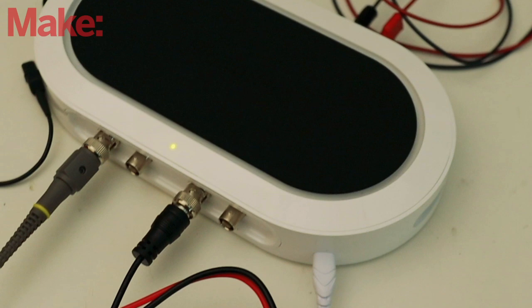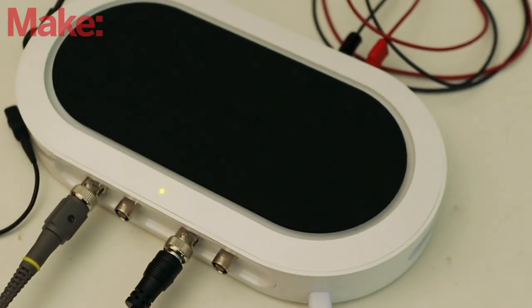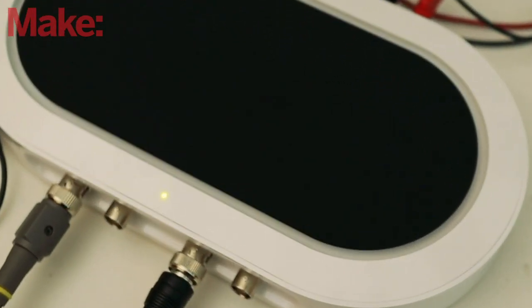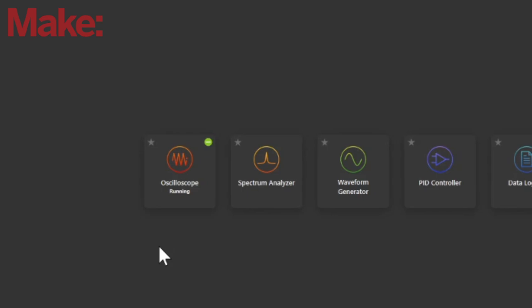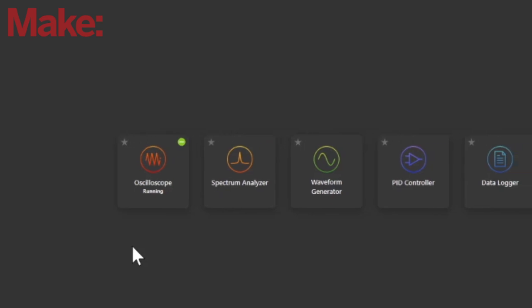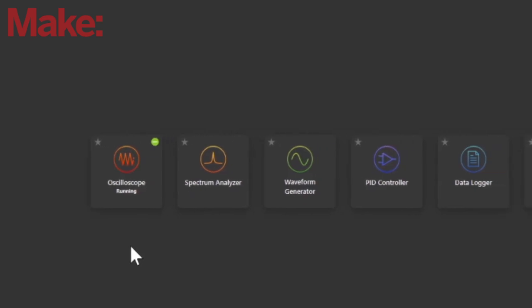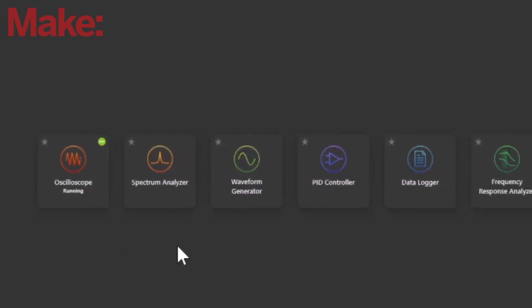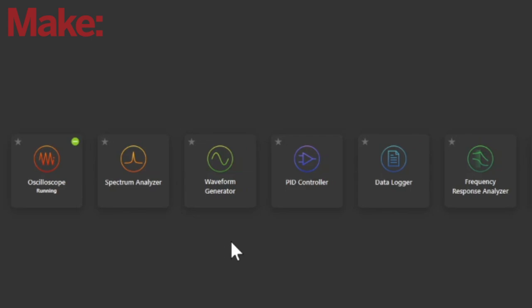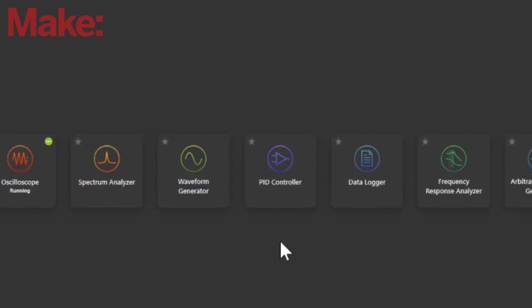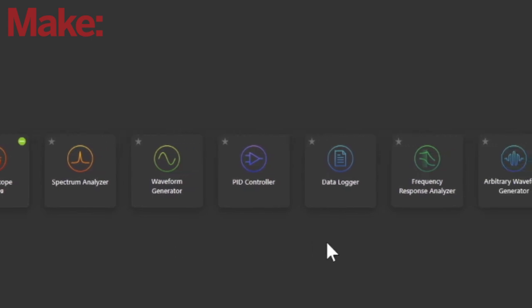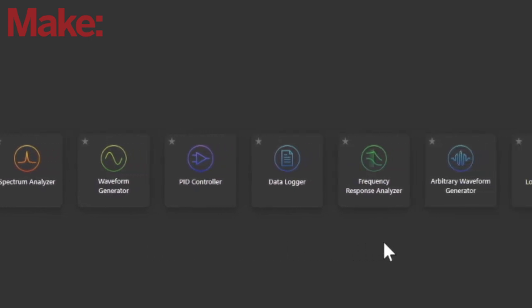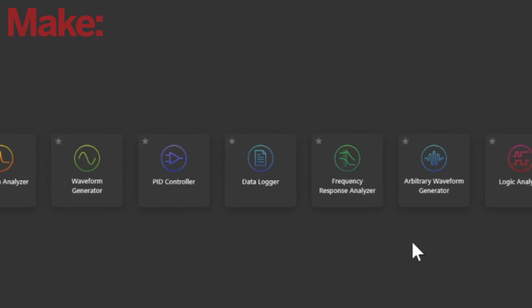The Moku Go is a device that is eight different test instruments, plus a power supply, and a small portable form factor. You can use it as an oscilloscope, waveform generator, data logger, logic analyzer, arbitrary waveform generator,